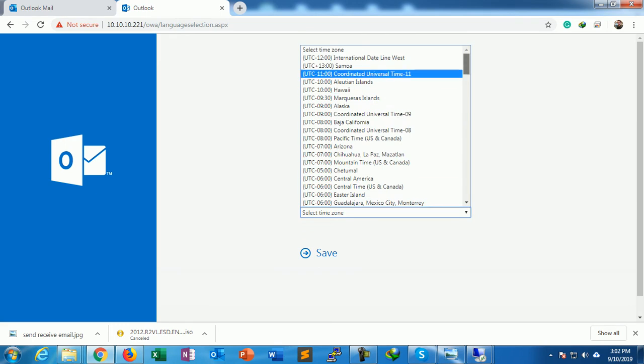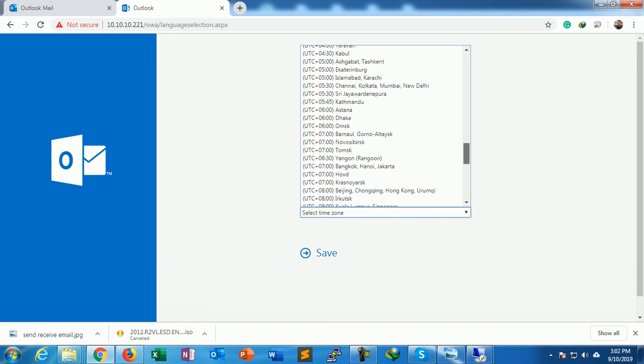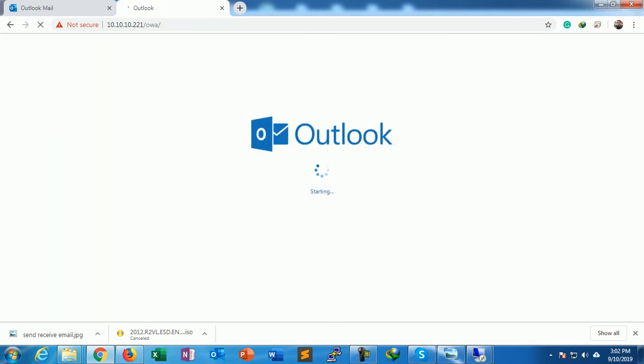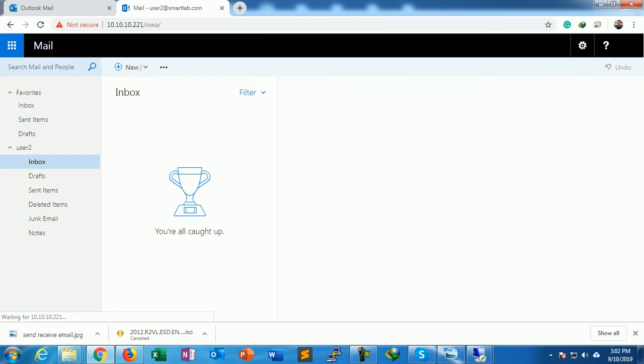I just log in. I'll just set English India timezone GMT+5:30. Save. So it is logged in. This is how we can create a recipient with the help of Active Directory.